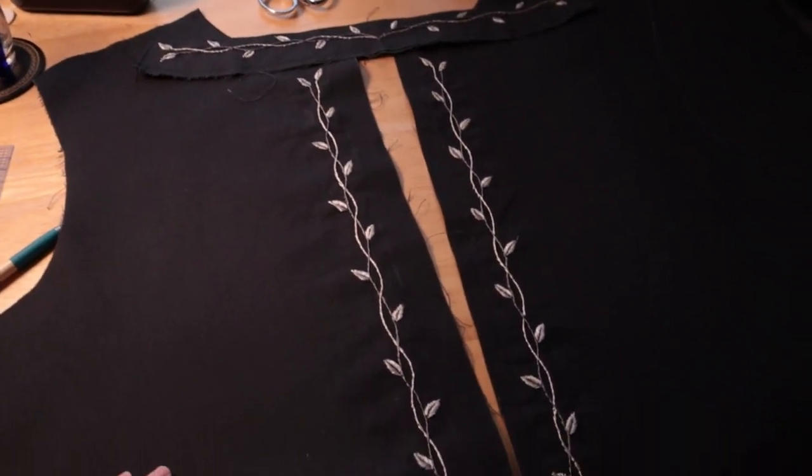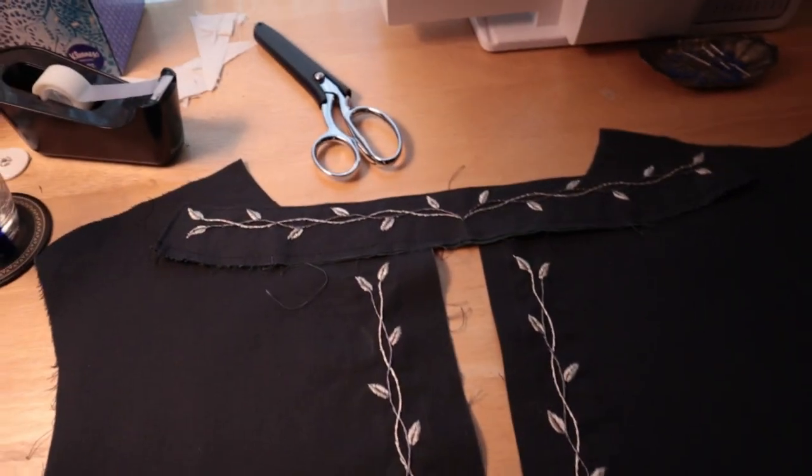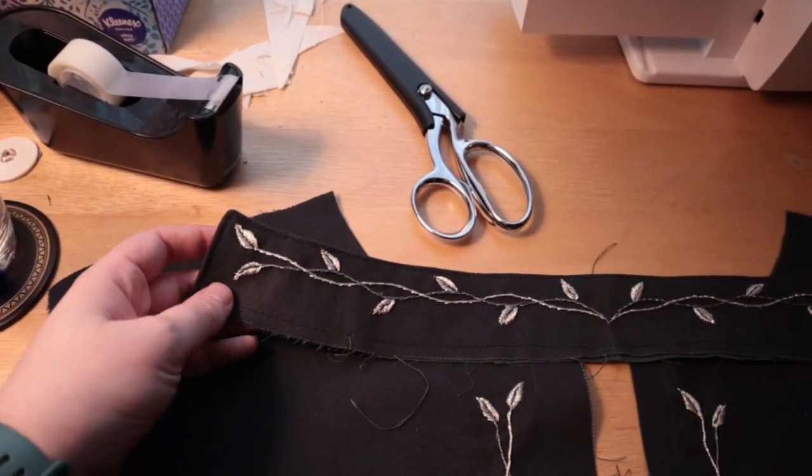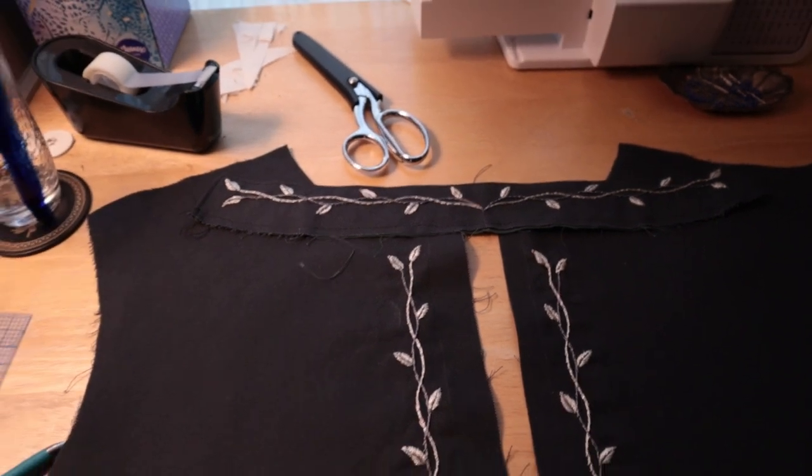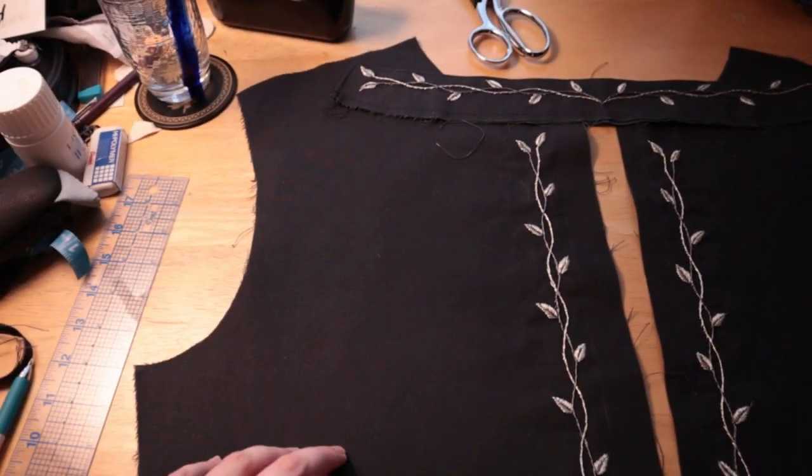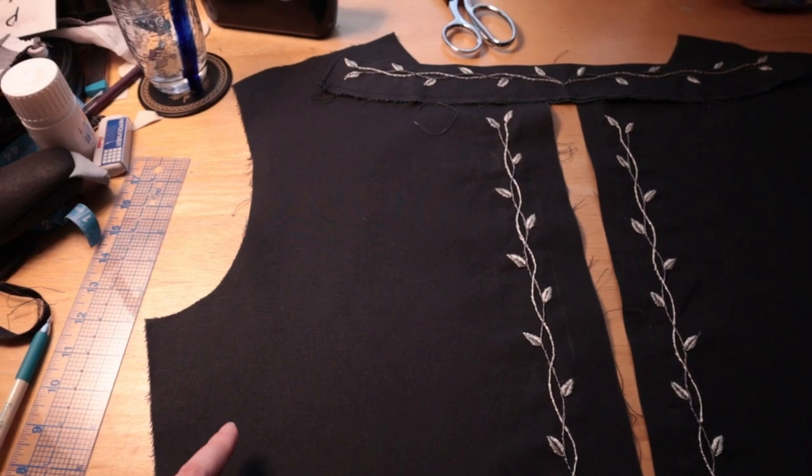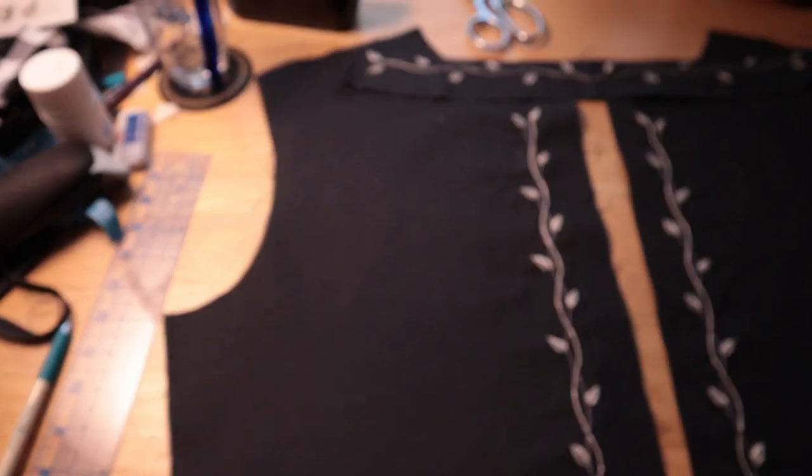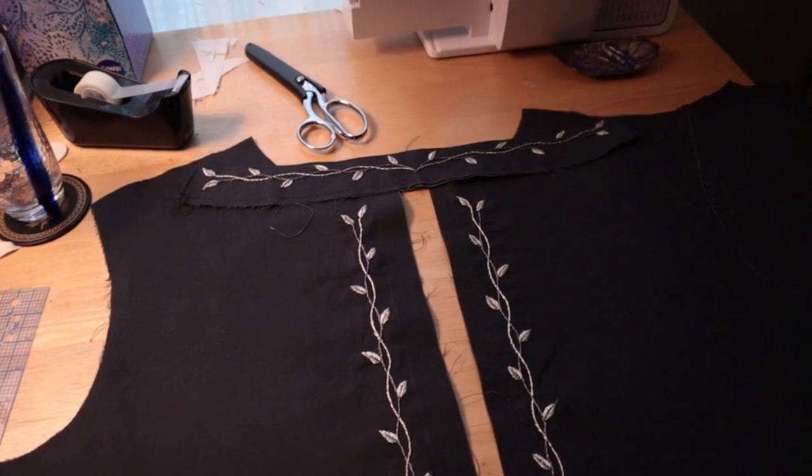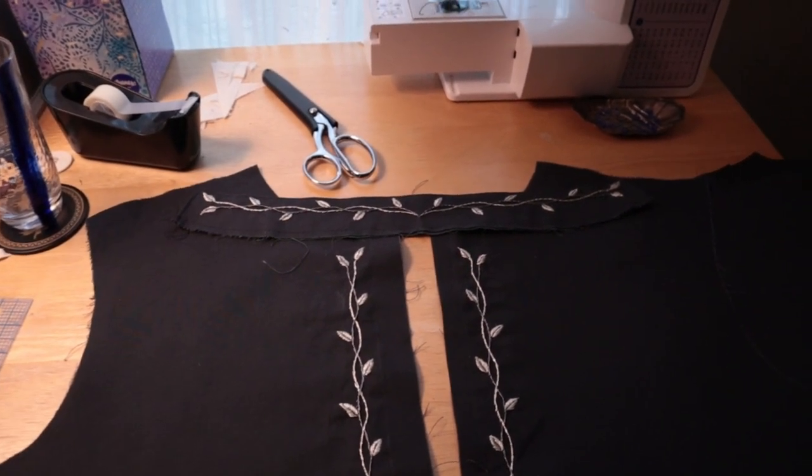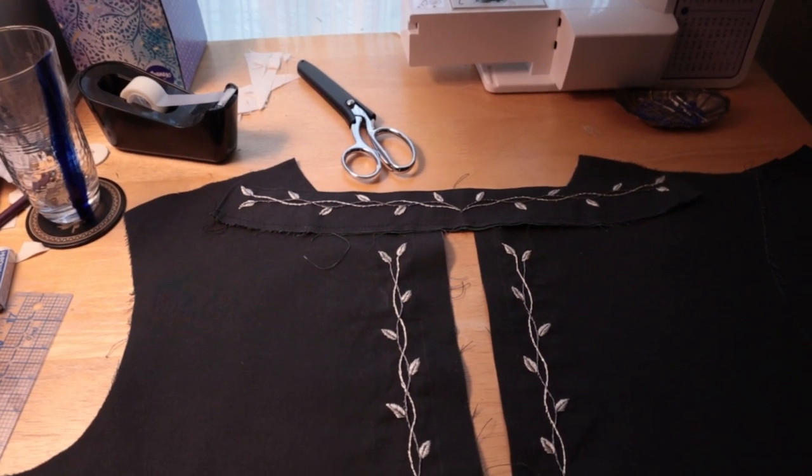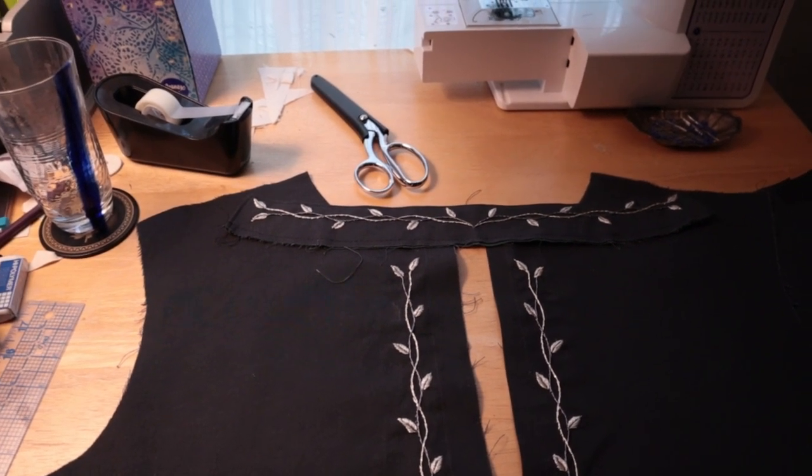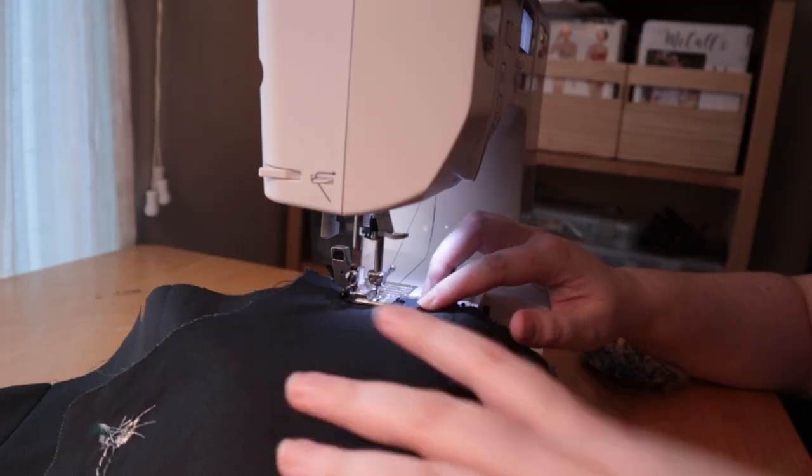Well, it kind of took forever, but I got all of the embroidery done on the vest. I think it turned out ridiculously good. So next up, I need to attach the back of the outer layer of the vest to the front at the shoulders. And then once that's done, I'm going to baste the collar on and then sandwich the collar between the outer layer of the vest and the lining.